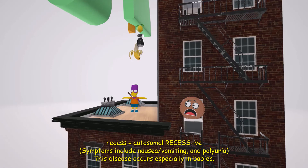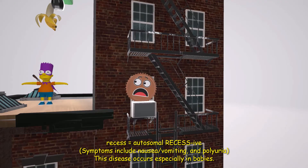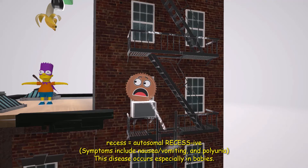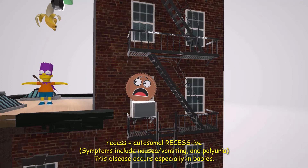The Reese's chocolate is so scared that he's actually vomiting and going to the bathroom a lot. This helps us remember that symptoms of Bartter syndrome include vomiting and polyuria. He's also a baby, saying 'Bart, don't do it,' which helps us remember that Bartter syndrome usually affects children under two years old and doesn't generally affect adults.